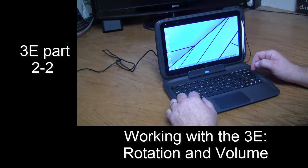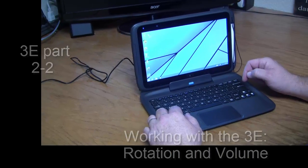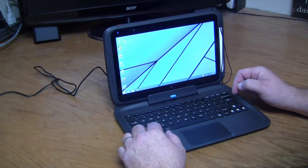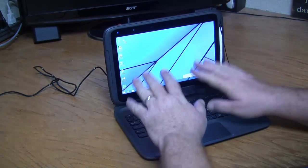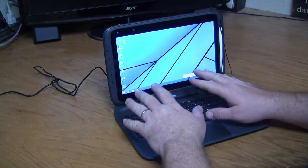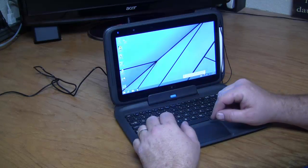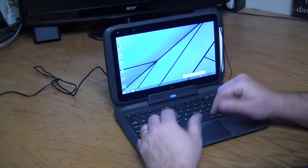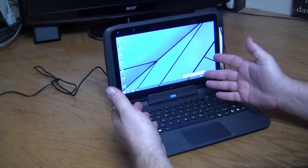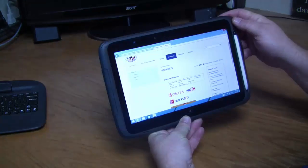Now we're ready to go. We see here the traditional Windows desktop. Before we get into what the software can actually do, let's look at some other buttons and features on the outside of the device itself.